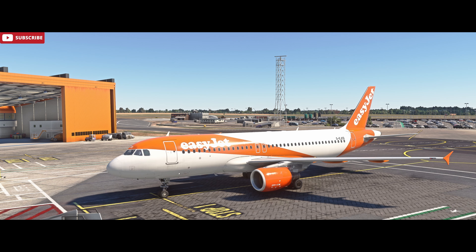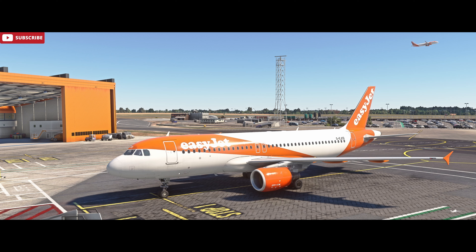Hello, Airbus Cockpit Coach here. In this video we're going to look at the dry engine crank procedure. What is the dry engine crank? Essentially it's a way of ventilating the engine. It's used after an auto start failure where we need to purge the engine of residual fuel build up, and it can also be used on a hot start to cool the engine.